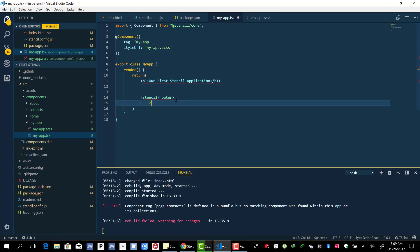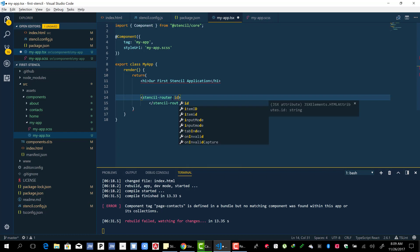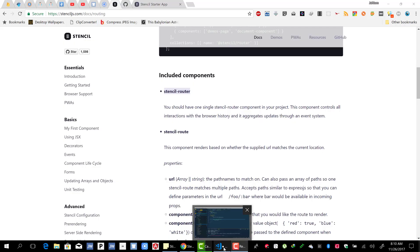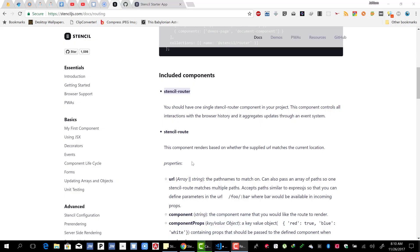The stencil-router component controls all interactions with the browser history. You should have one single stencil-router component in your project. Let me show you - stencil-router, let's give it an id called 'main-route'.